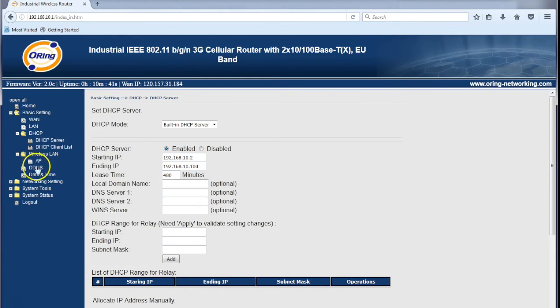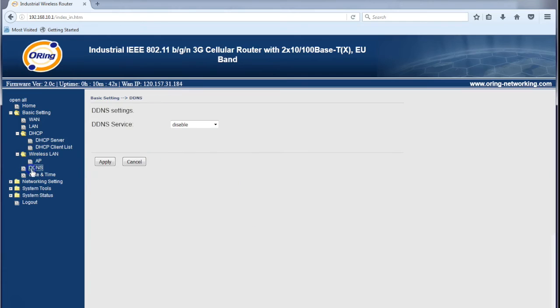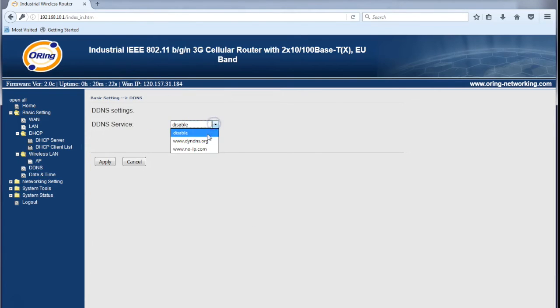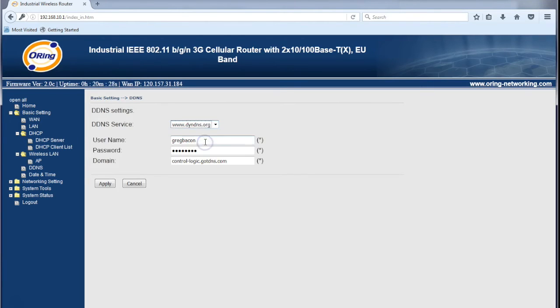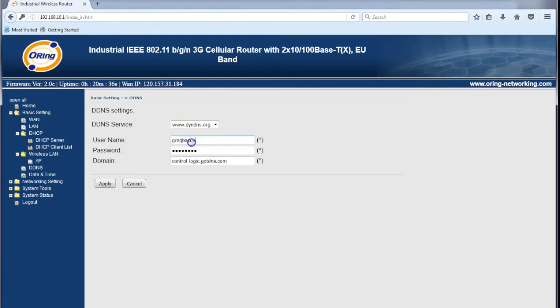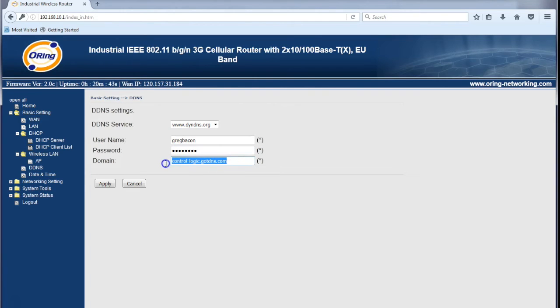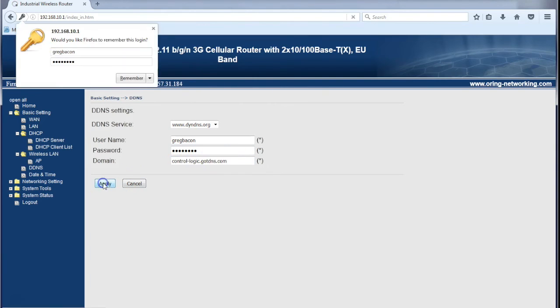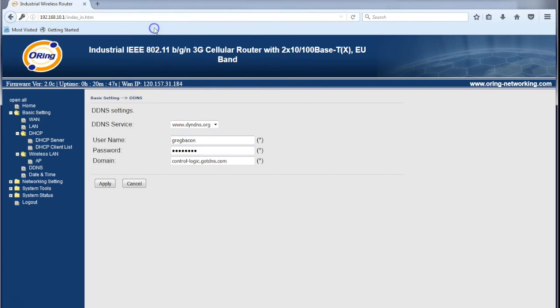The next thing we need to do is look at DynDNS. To configure this, we simply enable the service. I've used DynDNS.org, but you can alternatively use NoIP.com. To create your account, go to DynDNS.org. The credentials you make there, I'm going to put into the modem here - my username, password, and the static hostname that I've chosen. I'll click apply.